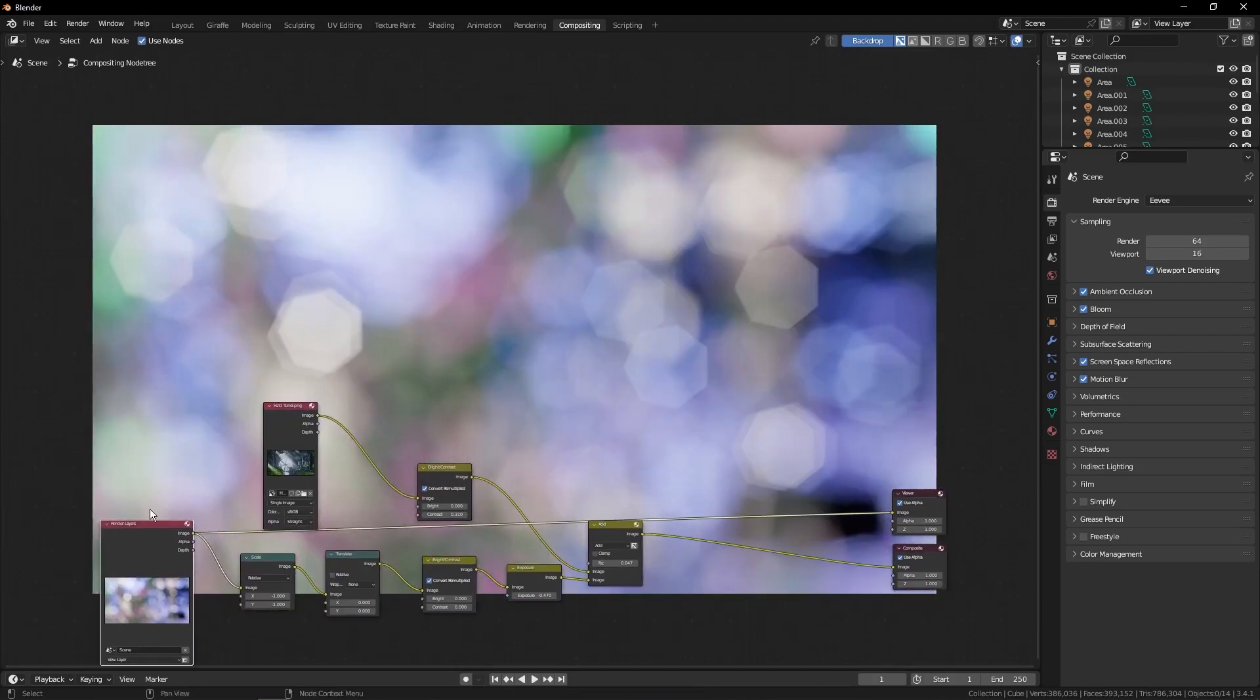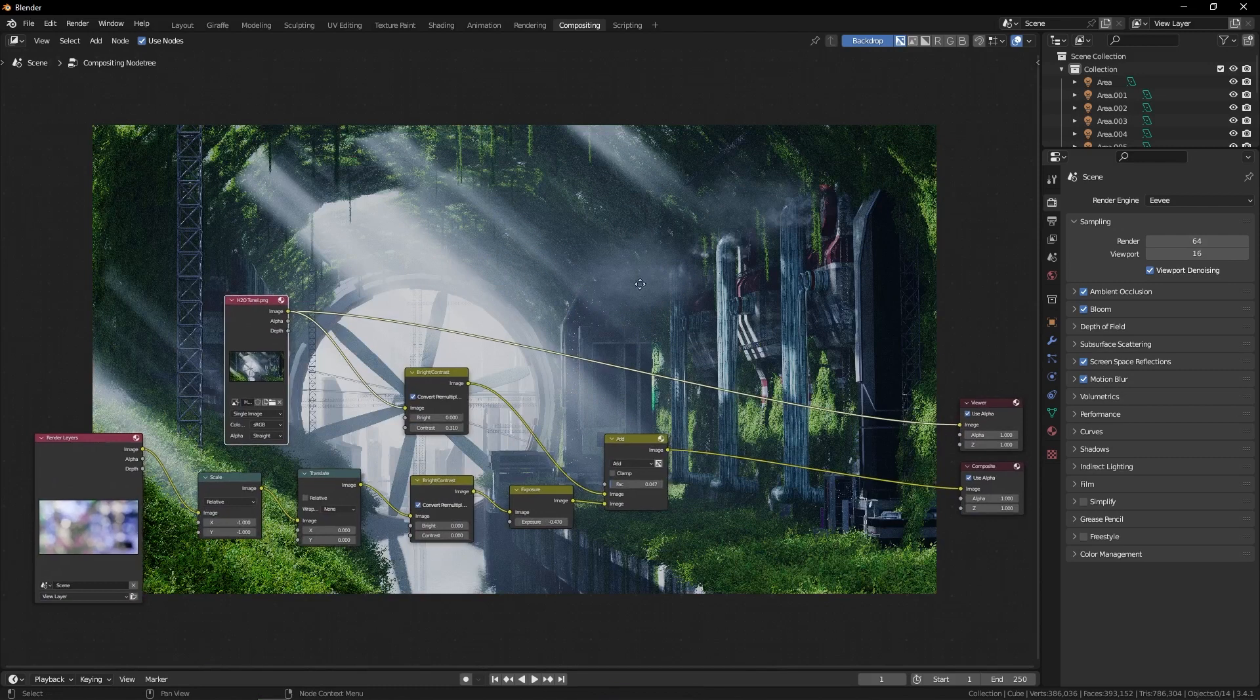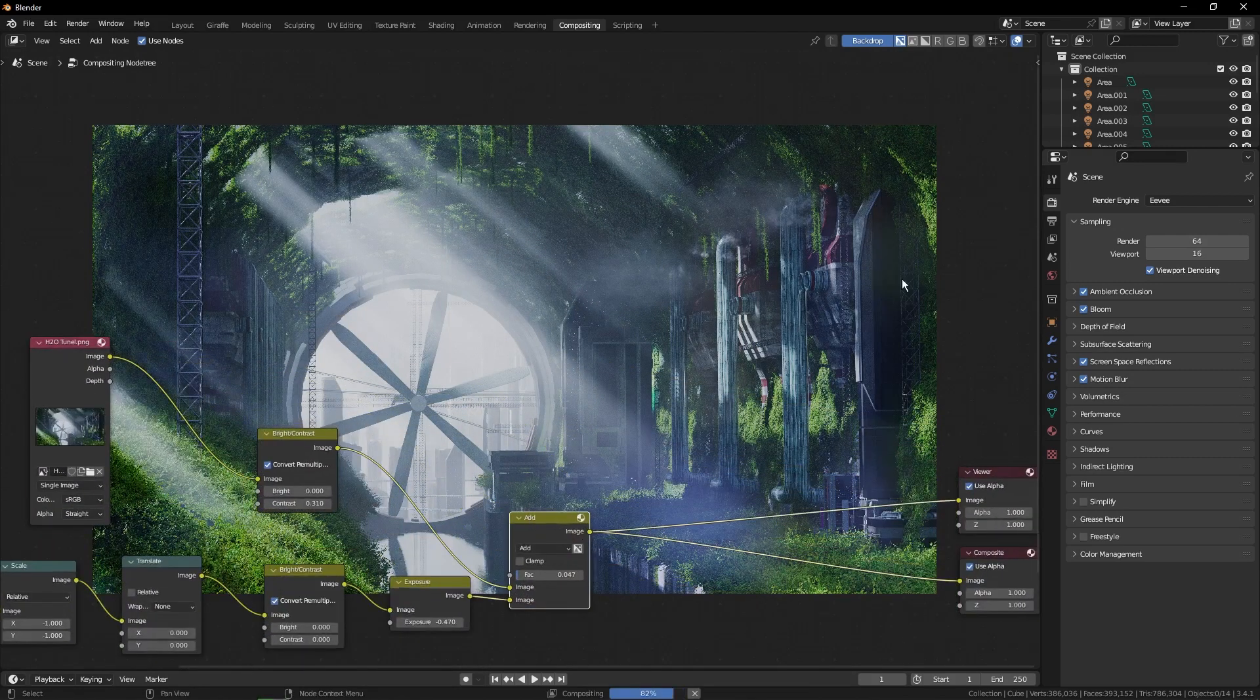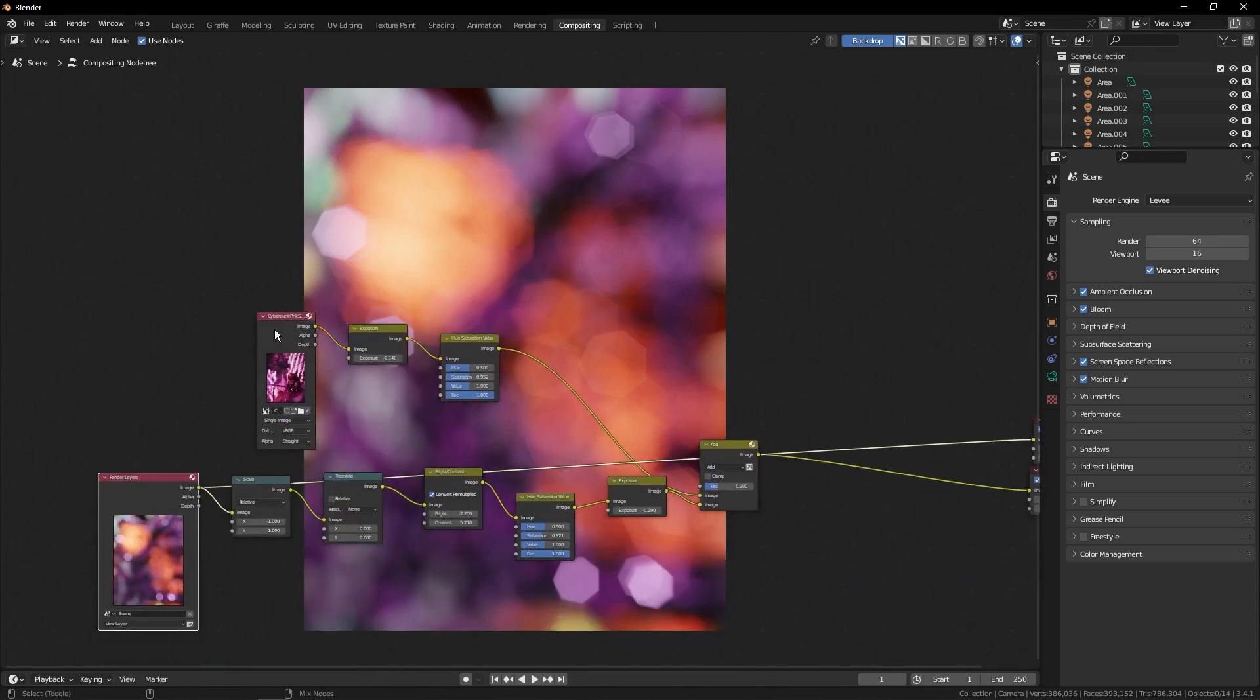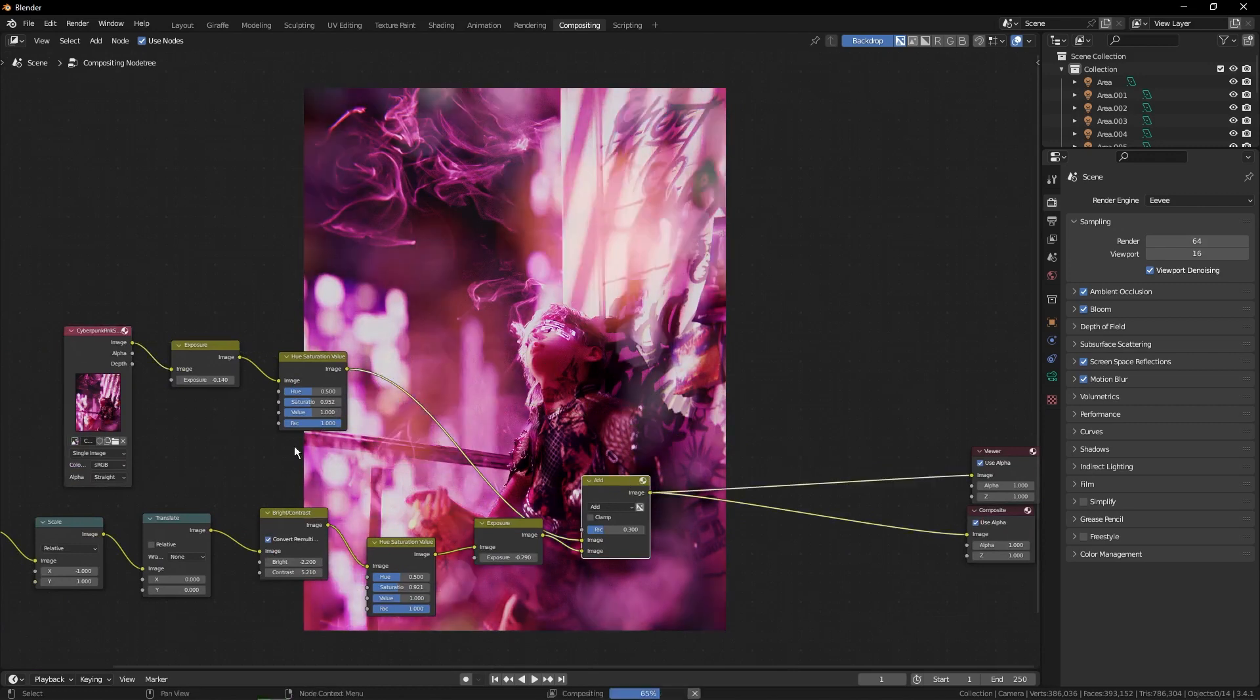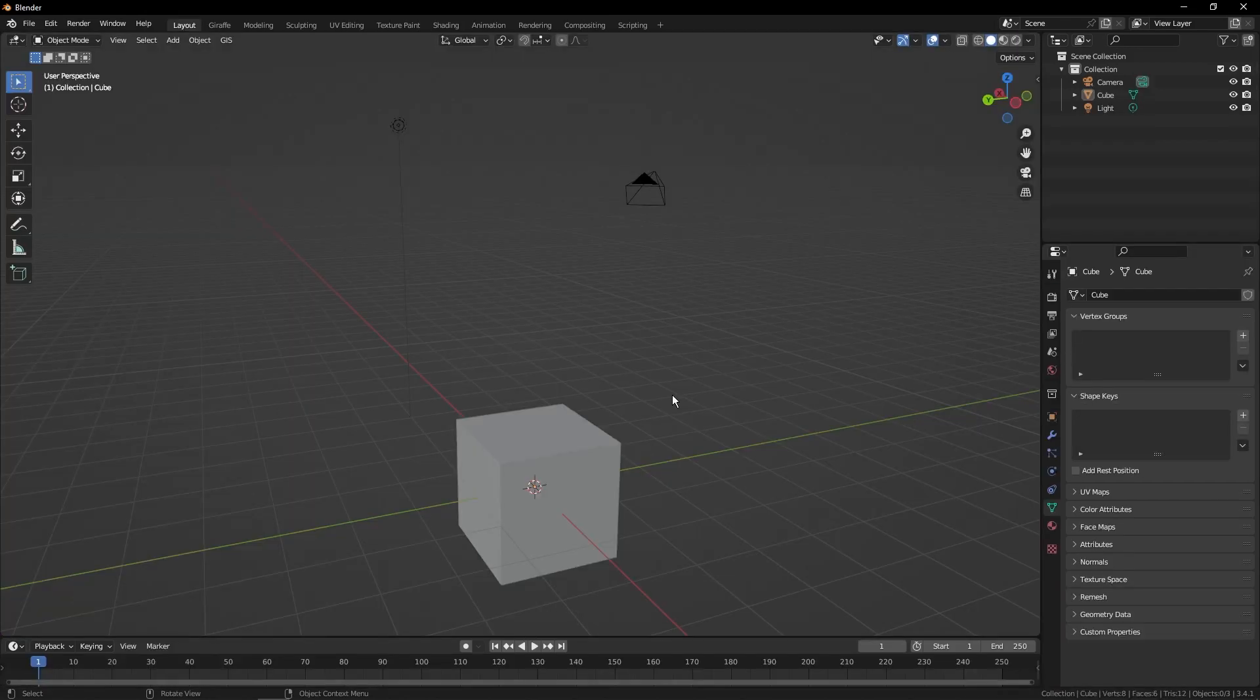Today we're going to look at creating a bokeh image like this and overlaying it onto a render like this for a result that's like this. Here's another example we're going to go over: how to create a bokeh image like this, overlay it onto an image like this to get this result. It's a pretty subtle thing to do, but it can be very helpful to add a little extra pizzazz and really bring a render to life. Let's jump right into it.